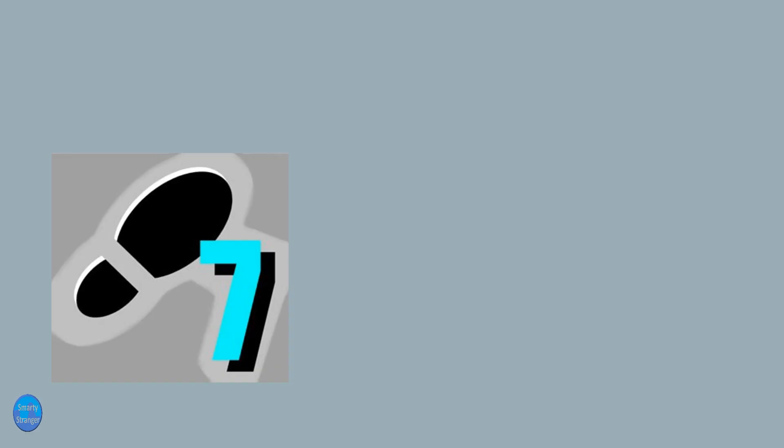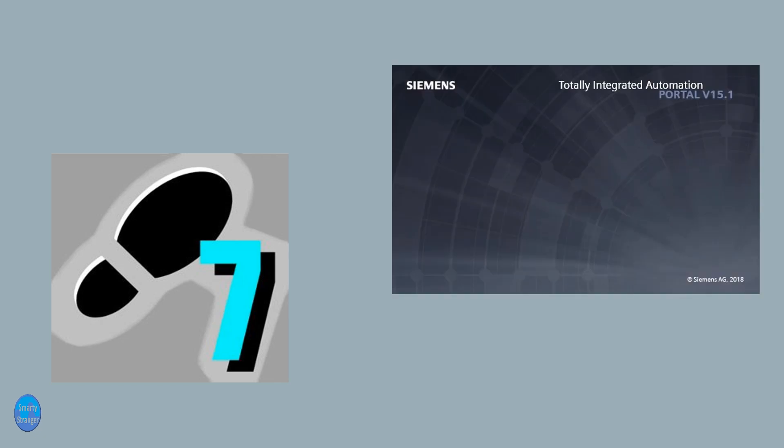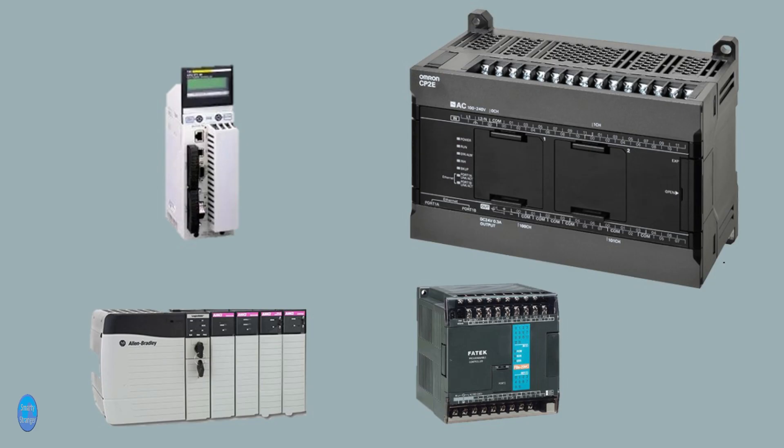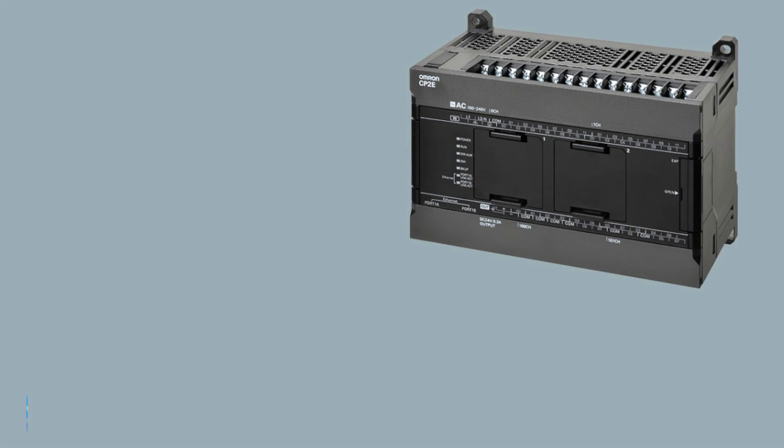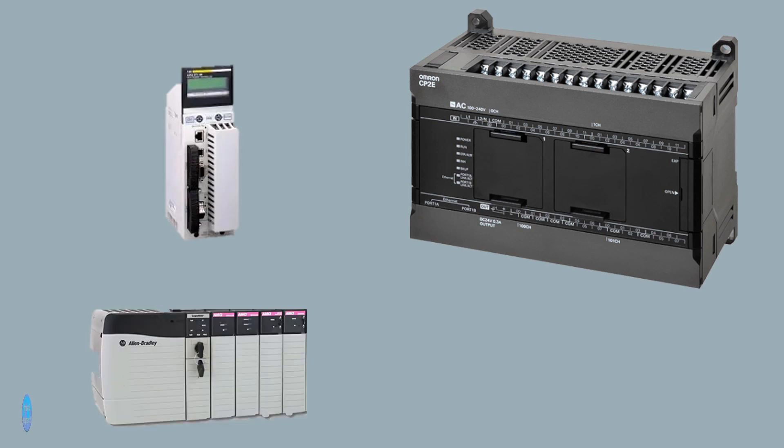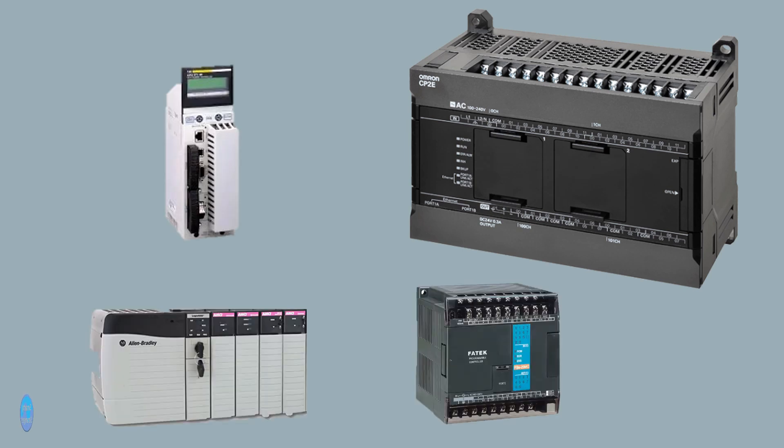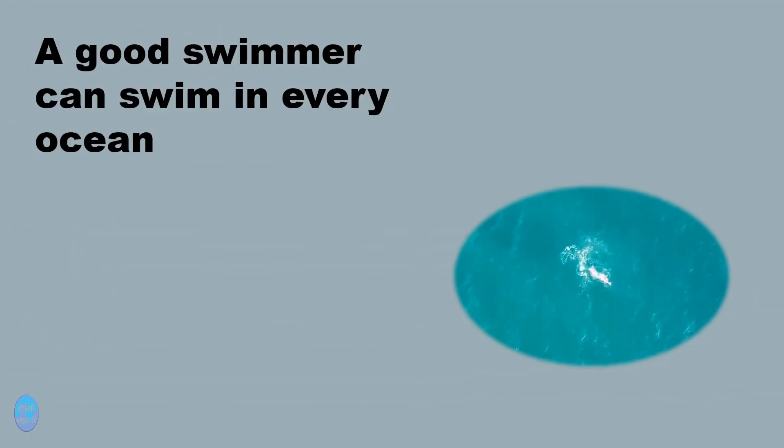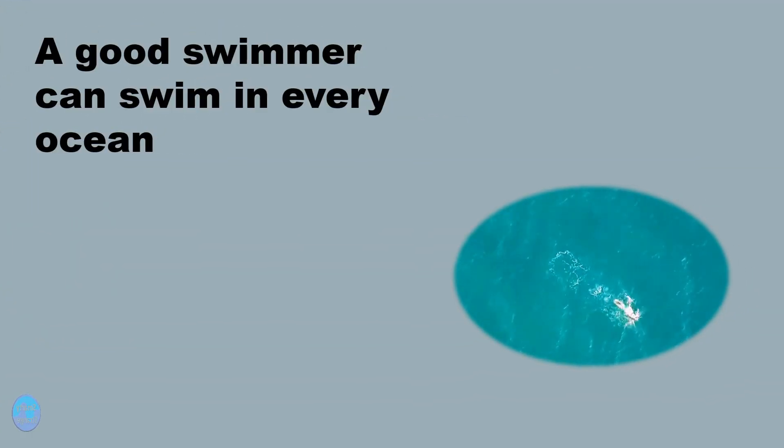We are making videos in Siemens Simatic Manager and TIA Portal. We are trying to give you the basic understanding with PLC. So if you are using any other PLC brand and making programs, you don't need to worry. We know that a good swimmer can swim in every ocean.